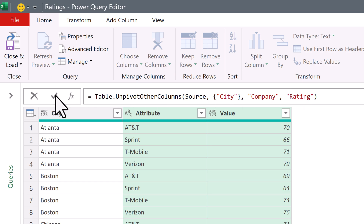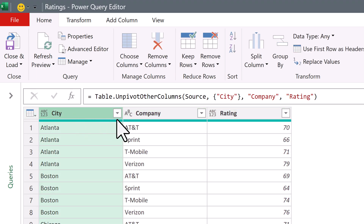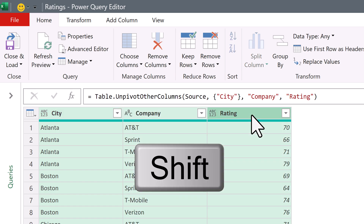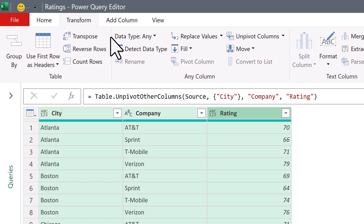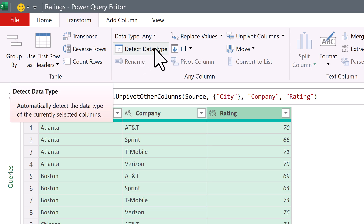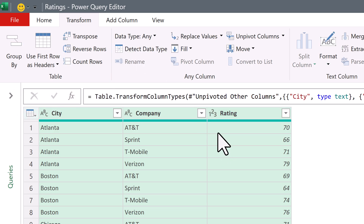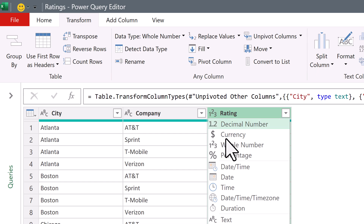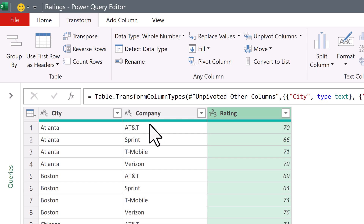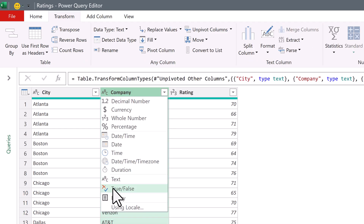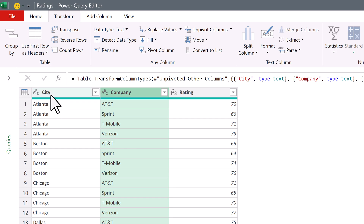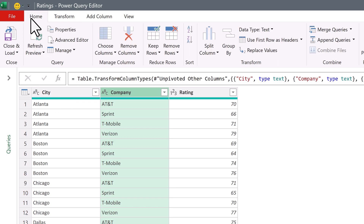Click the checkmark. That's much better. We want to make sure and add data types — click the first column, hold Shift, click the last one. Then go to Transform and select Detect Data Types. Sure enough, it got whole number and text for both Company and City.